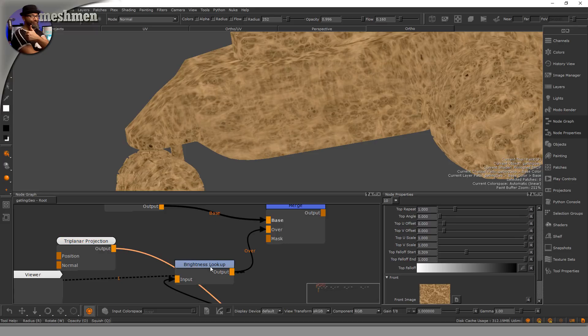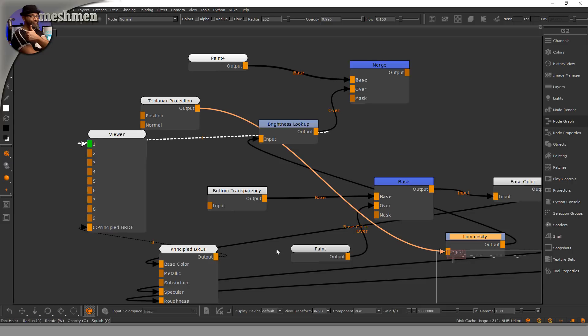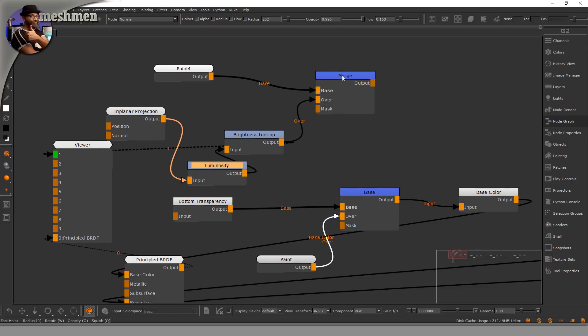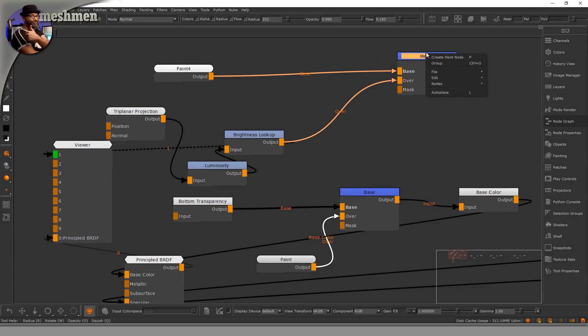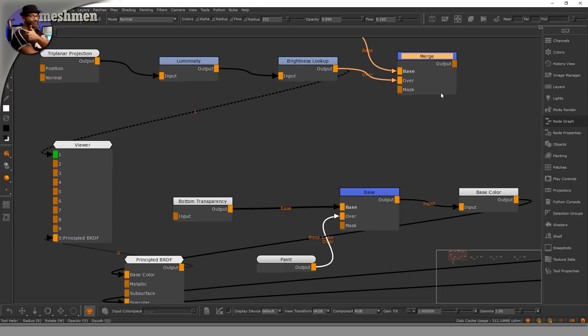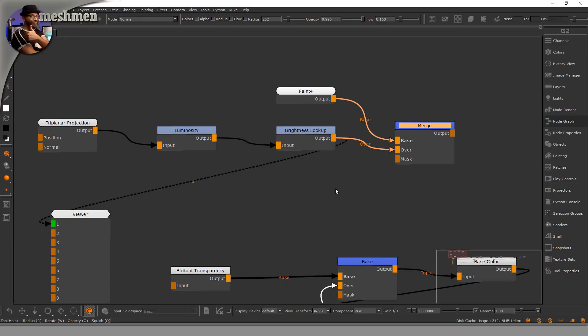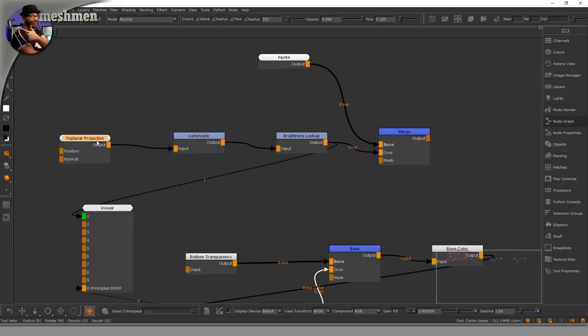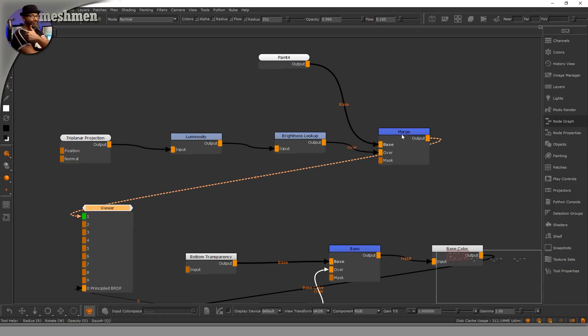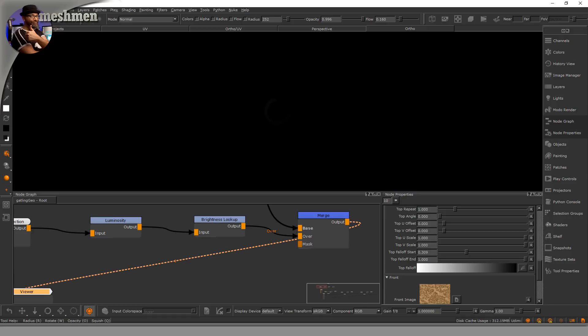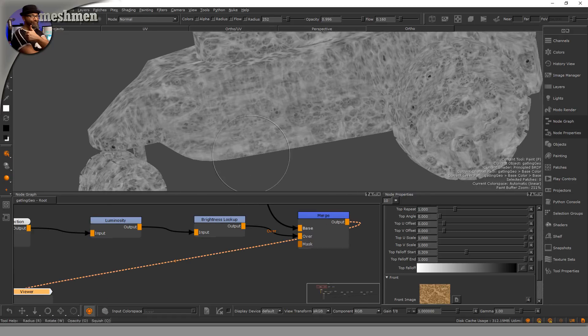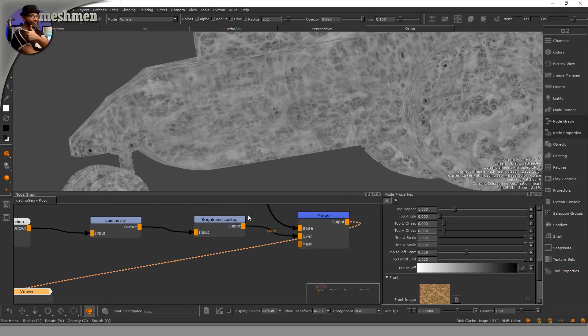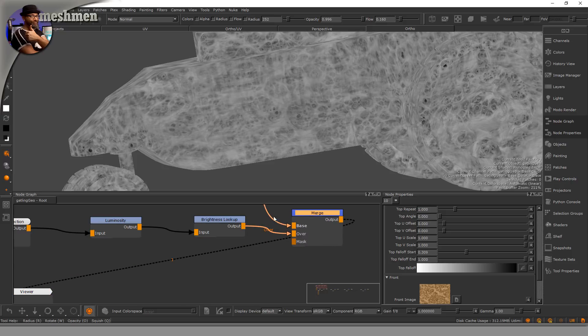Insert a luminosity node there as well. Now we have a mess here, so I have to auto-place this. There we go. So there's my mask and here's my breakup chain. Now we have a black and white version when we look at this.